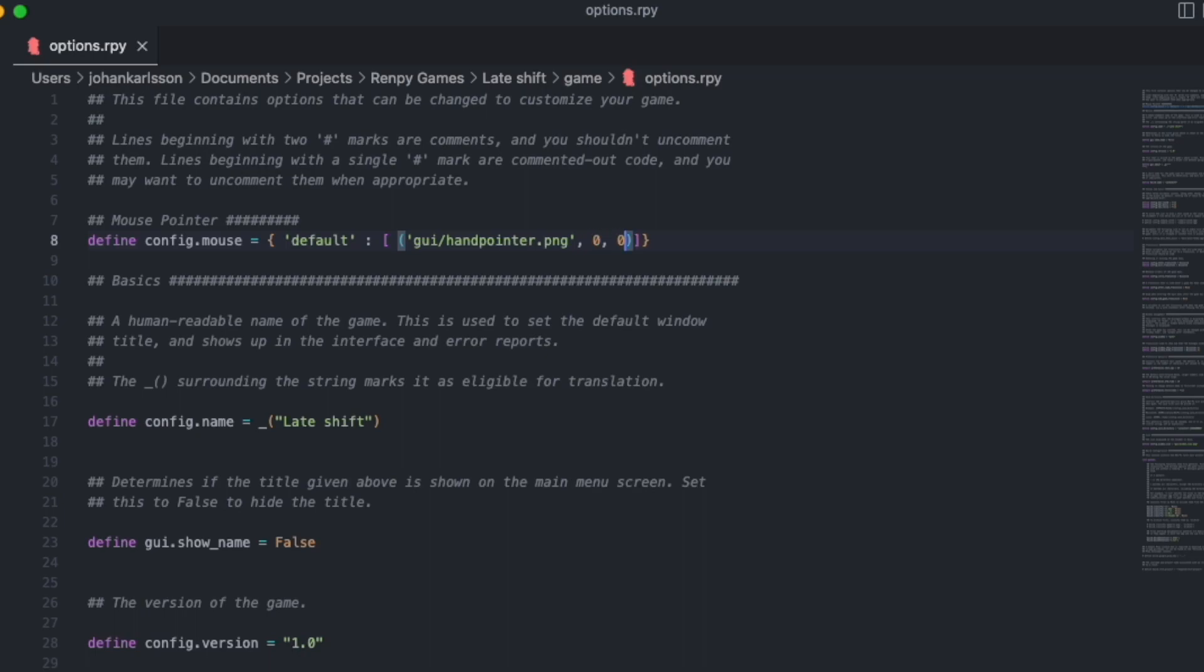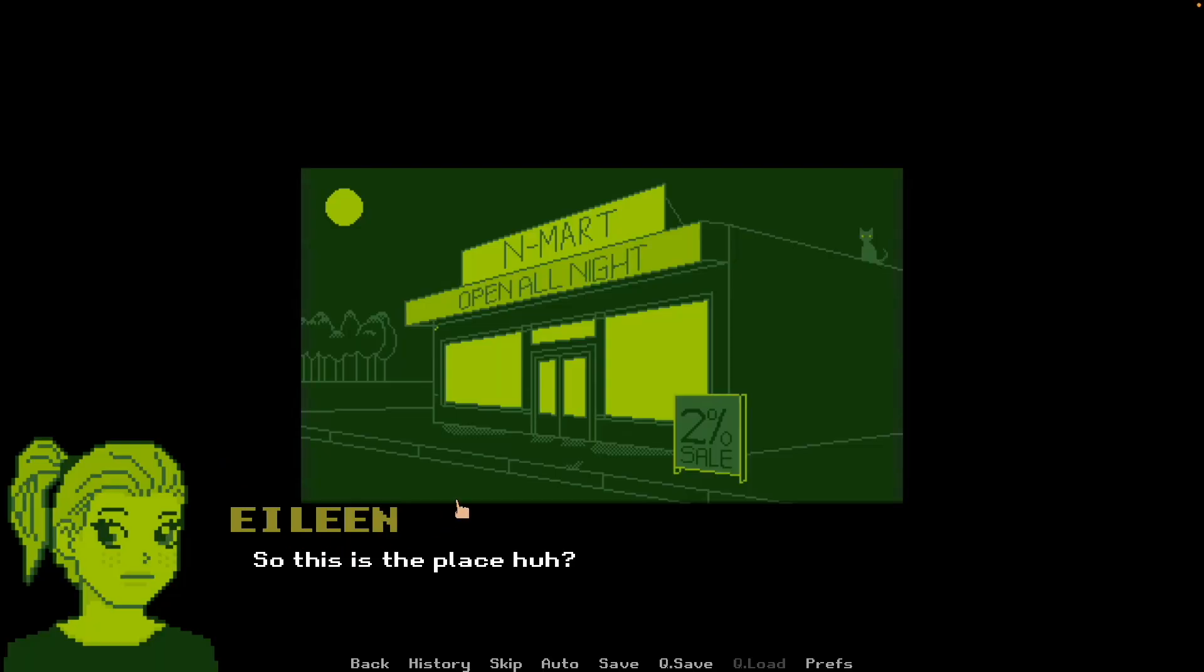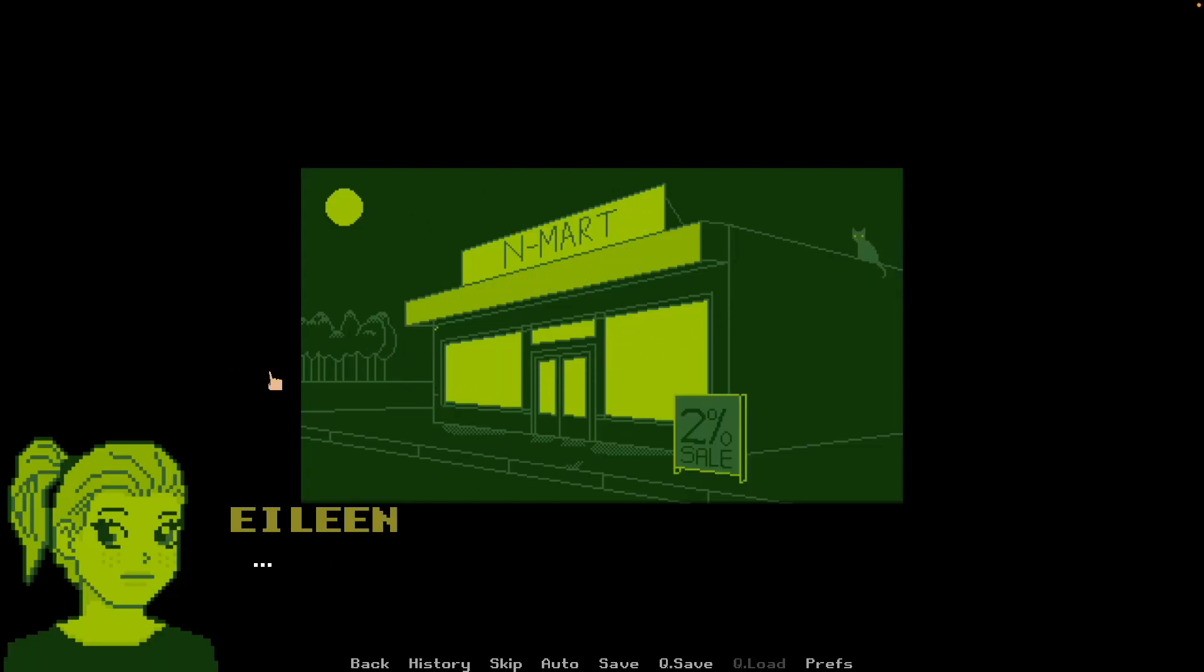Now let's check if the cursor works. And here we have it. Our very own custom mouse pointer ready to rock this game.